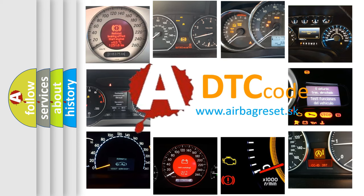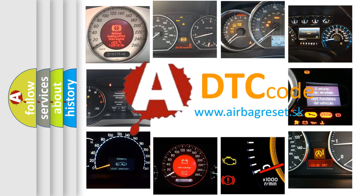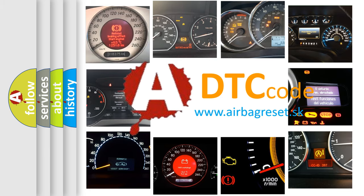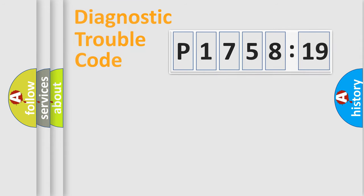What does P175819 mean, or how to correct this fault? Today we will find answers to these questions together. Let's do this.